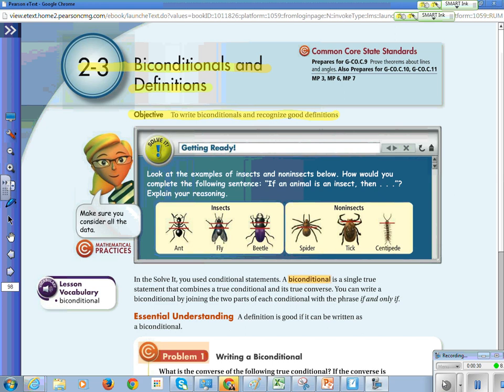Here's our vocabulary word. A biconditional is a single true statement that combines a true conditional and its true converse. Yesterday we did the inverse, converse, and contrapositive. The converse was when you switched the hypothesis and the conclusion.